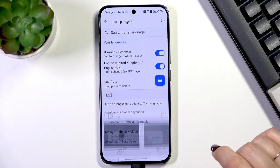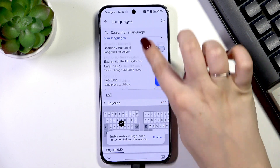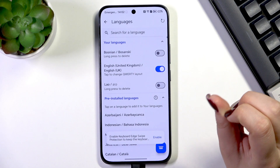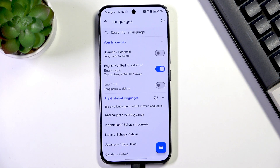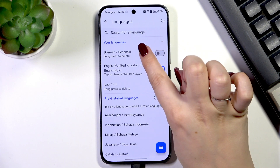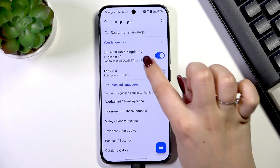And you can also... Sorry, that was unexpected. And if you want to remove the language from this section, just tap on it and hold it, then tap on delete.